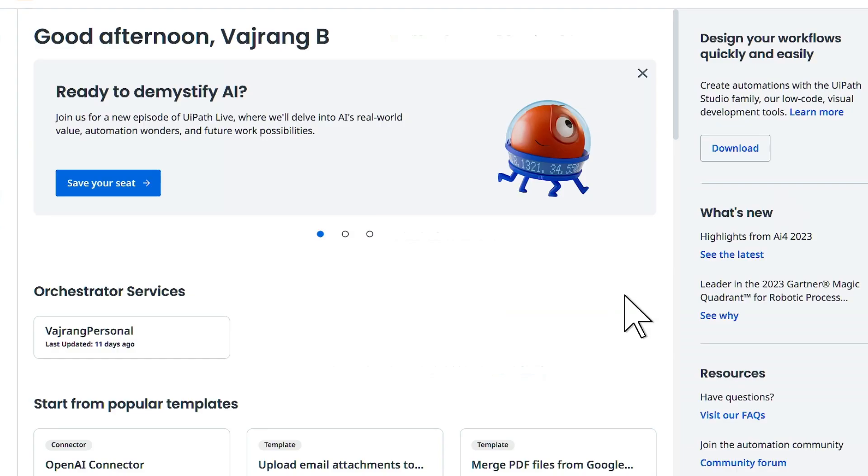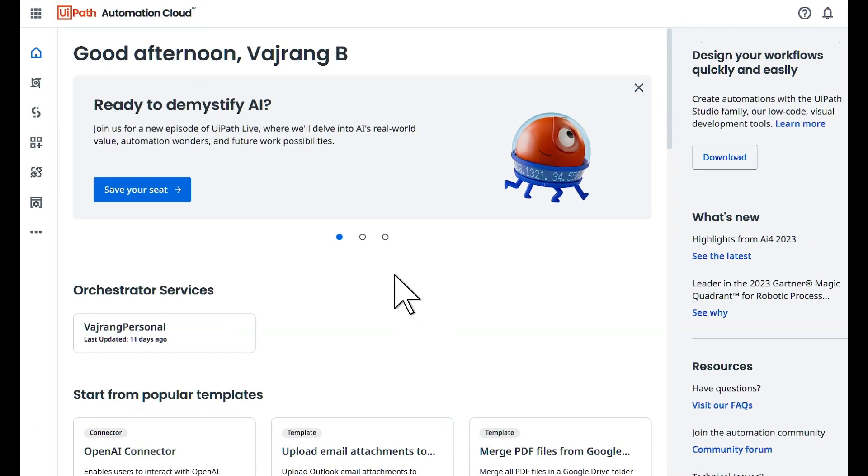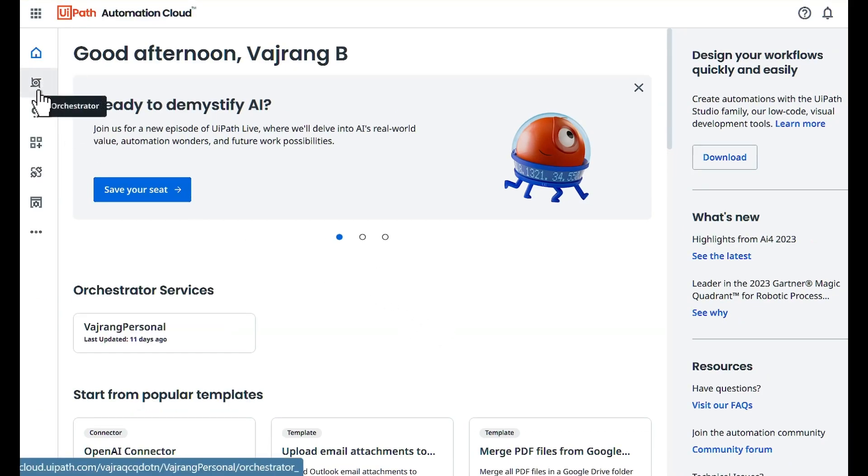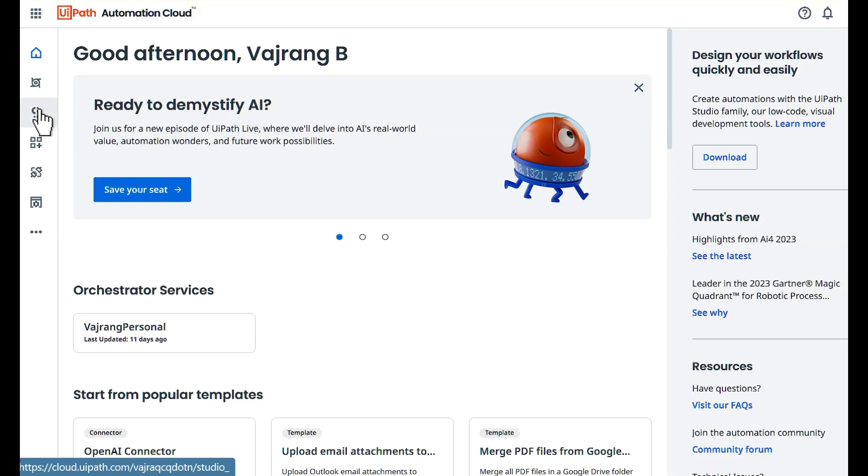Once you completed the sign up, you will see this environment. On the left side you will see details about home, orchestrator, and studio. This is what you just need to go ahead and click. Click on studio.